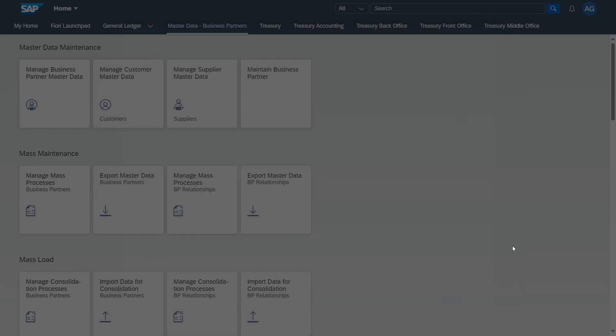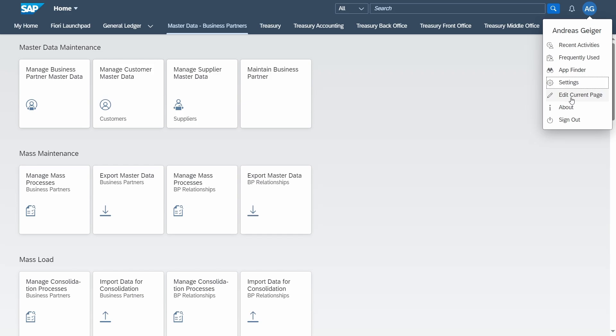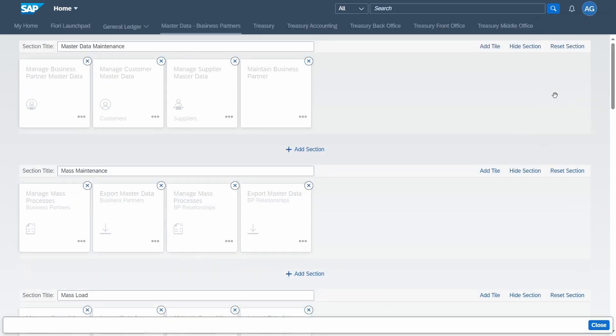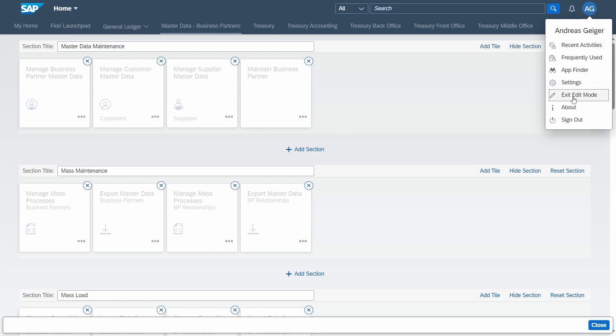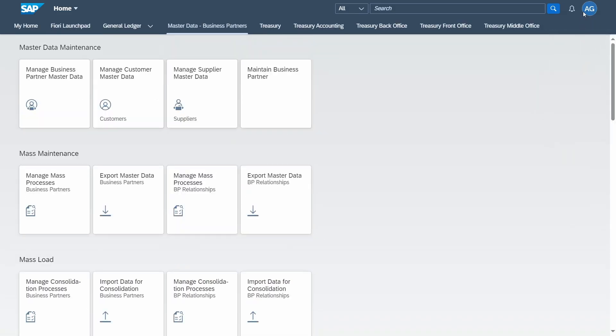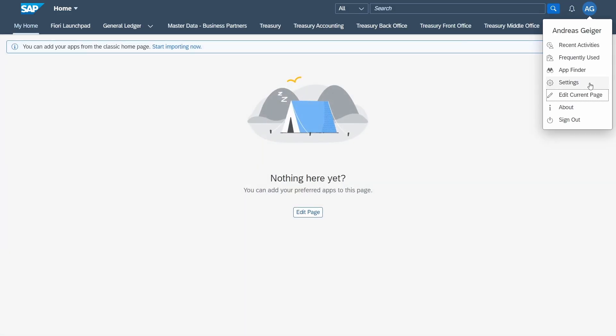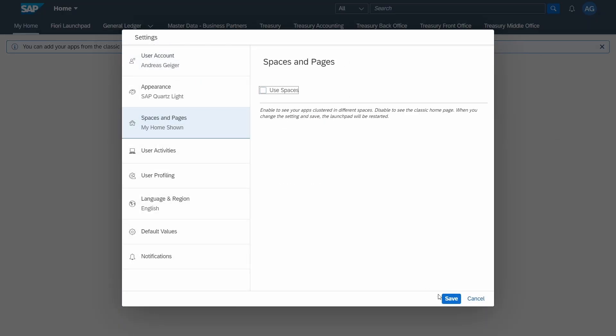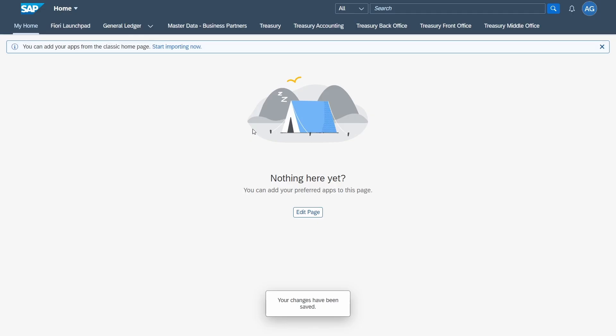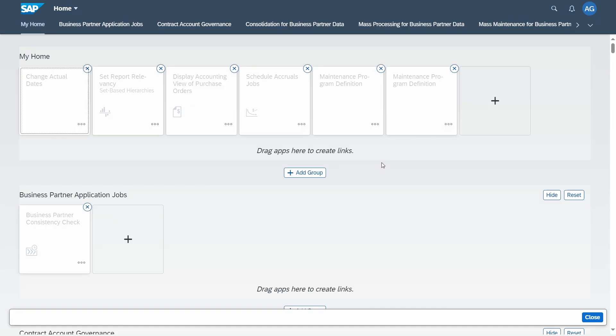Then we have edit current page and this is important because within here you have a lot of possibilities to remove tiles, to add new tiles, to add groups, to change the section title. You have also more enhanced functionality like you have in the app finder. So edit current page is really useful for you. Here you can as mentioned also add groups.